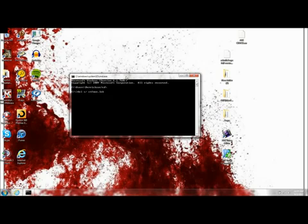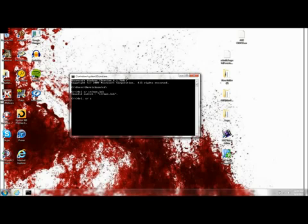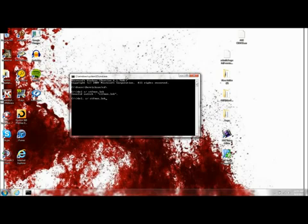It's not going to do anything for me. Actually guys, you want to have DEL period space S backslash CTFMON dot LNK. Now that's the right command.